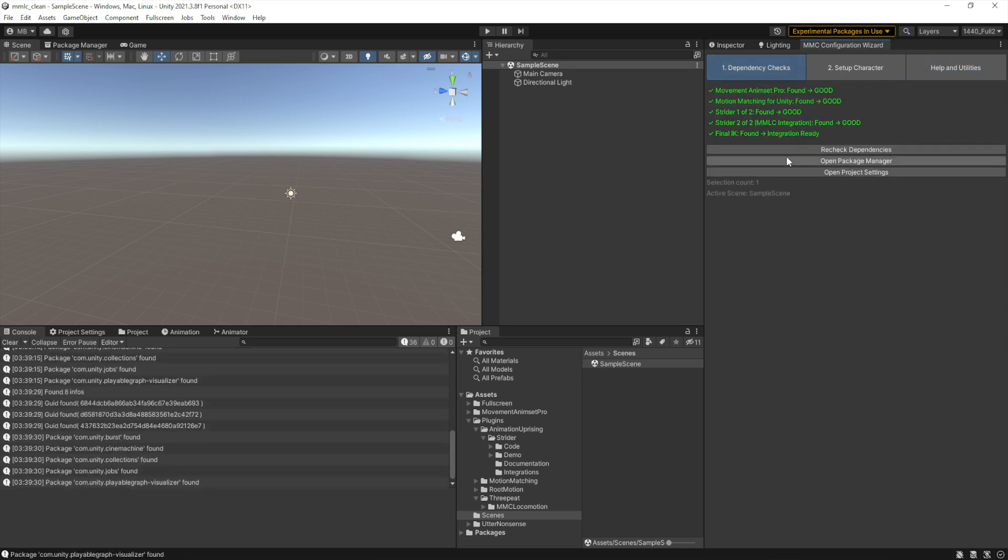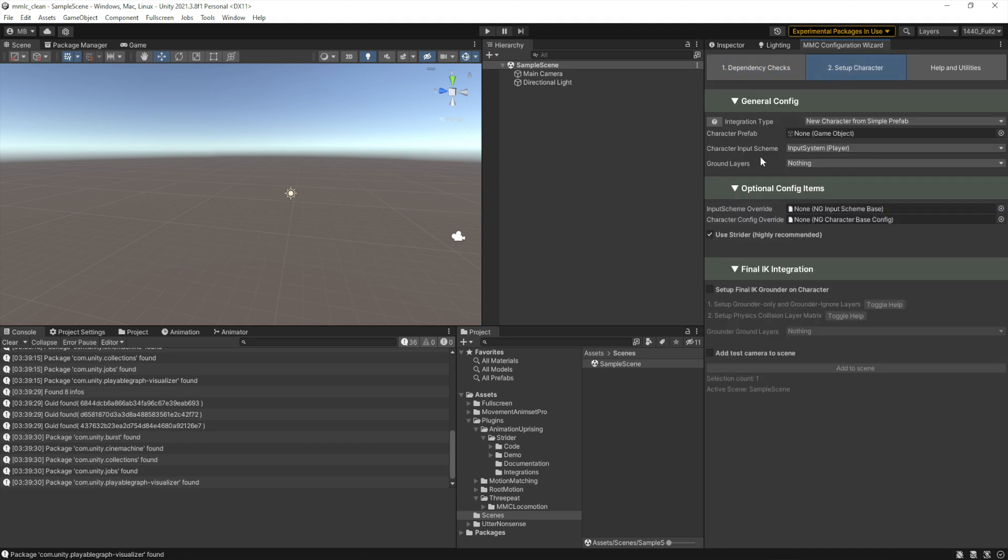But really it starts with dependency checking just to make sure that all the things that you want to integrate into this character and all the required dependencies for the asset altogether are included. Once that's all done, we can move on to character setup.